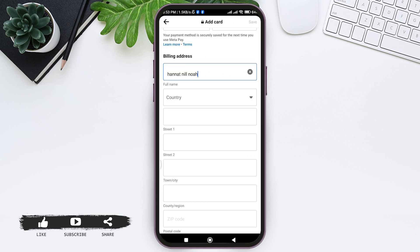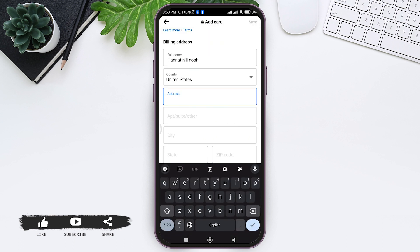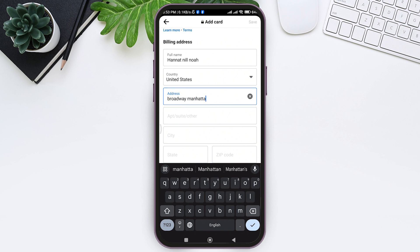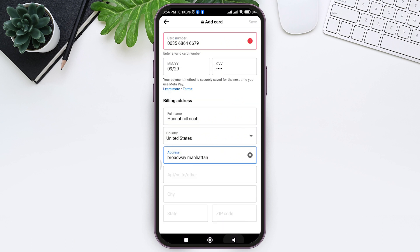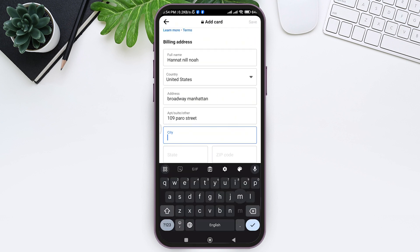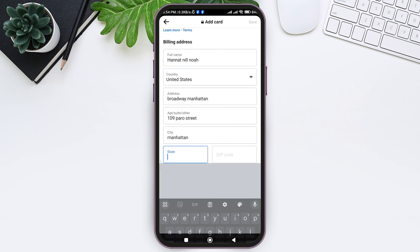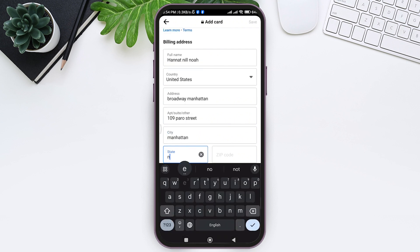Now you need to enter your billing address. First enter your full name in the given box, then tap on the country box and select your country. Now enter your address in the given box. You can also enter your apartment or suite address or additional information in the given box.